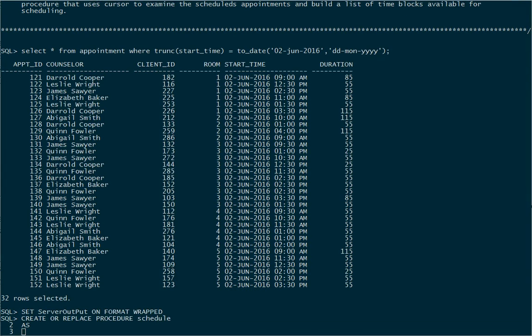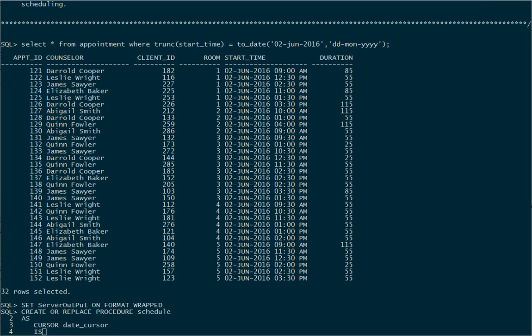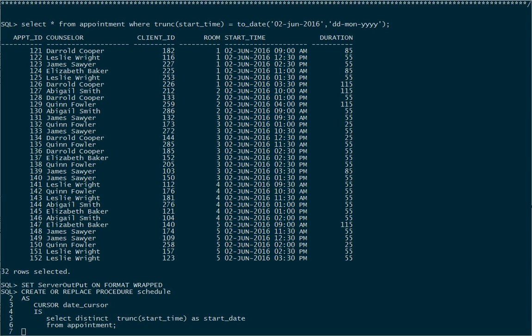A cursor is just an object that's going to allow me to iterate across the results of a query one record at a time and decide what to do. Here's the syntax: we say cursor and give it a name — in this case I'll call it date_cursor because I'll just be looking at a set of dates. I then say is and give it the query that produces the records I want to iterate across.